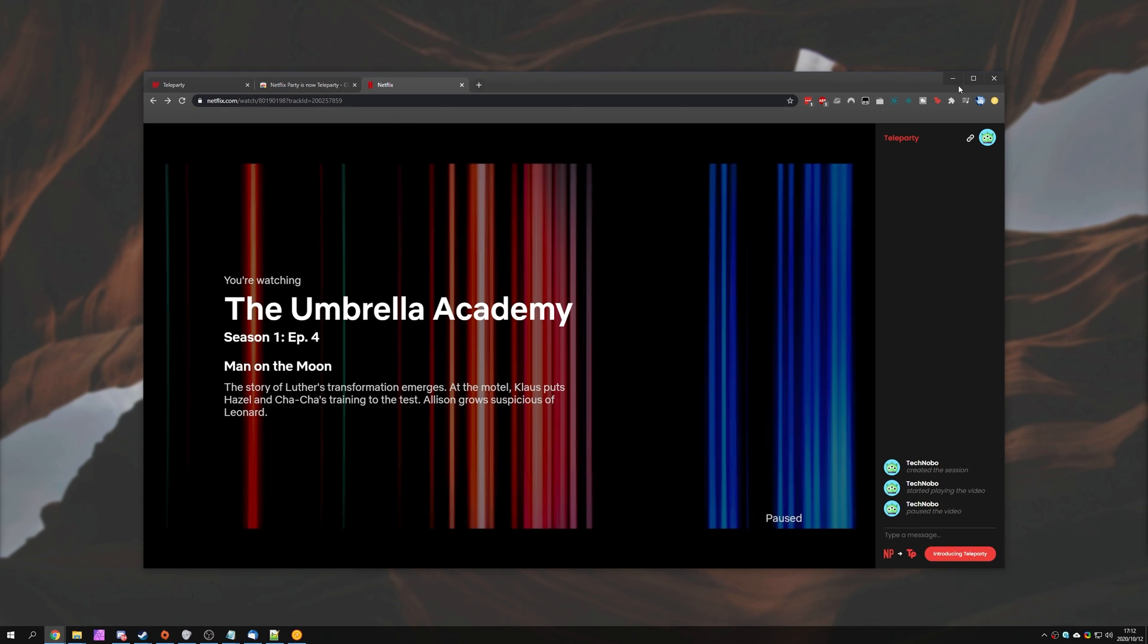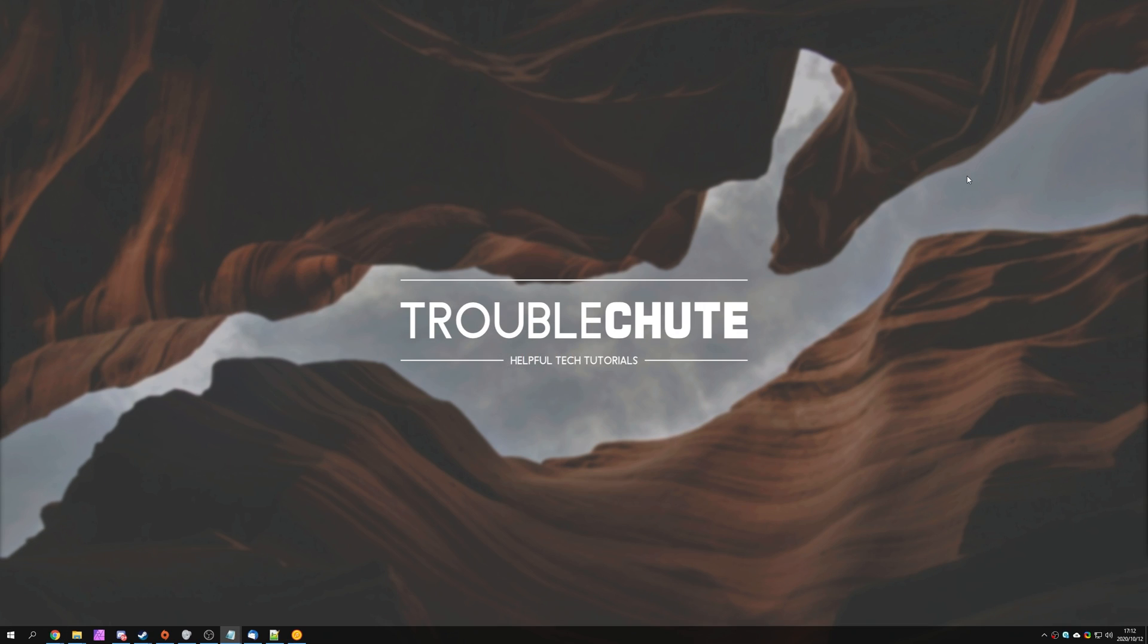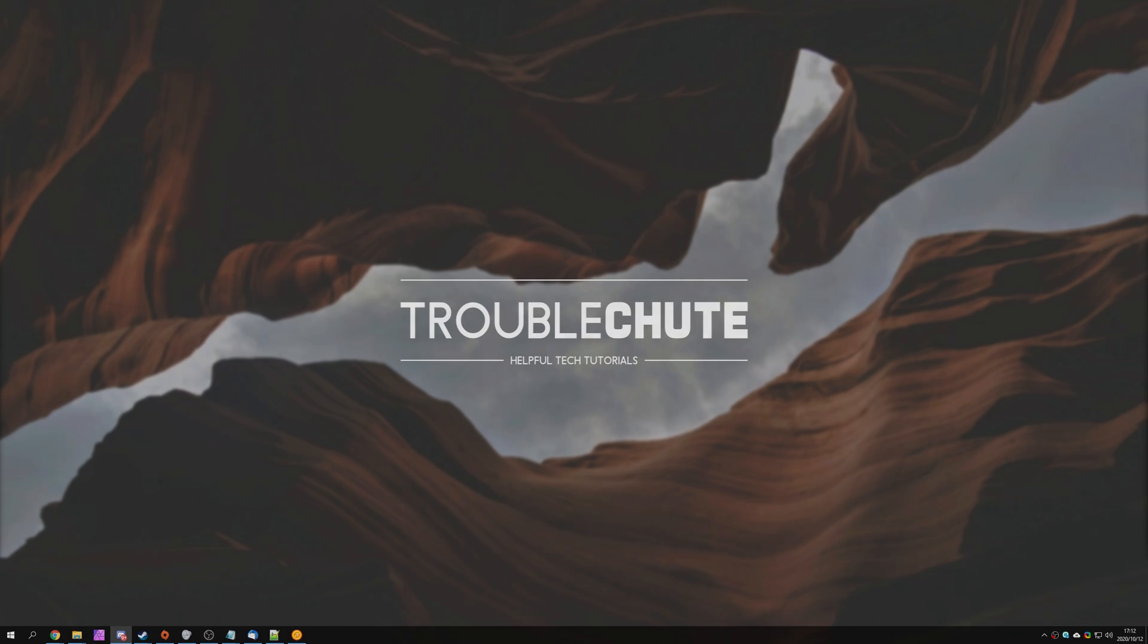But anyways, that's about it for this video. Hopefully you found something useful in it. My name's been TechNobo here for Troubleshoot, and I'll see you all next time. Ciao!